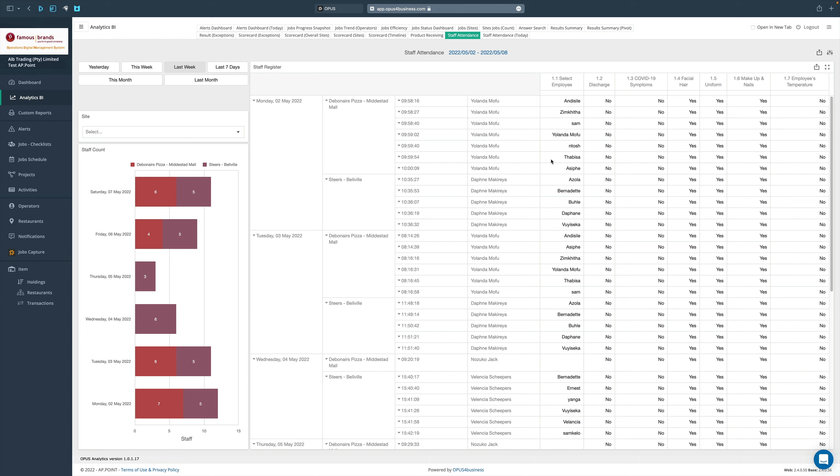So not only is it when people actually arrive and start their shifts, but it's also the actual attendance register and any issues that might have come up.